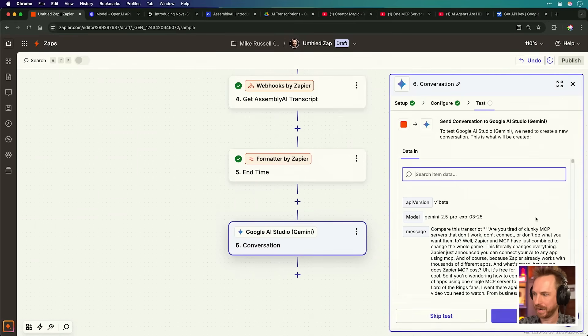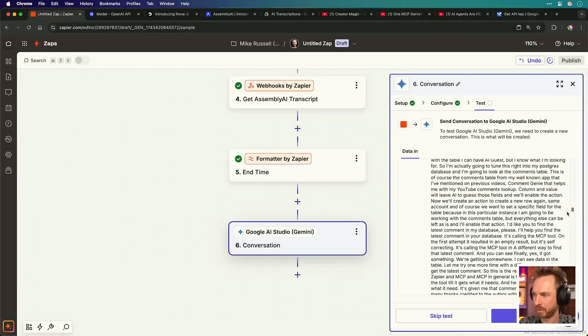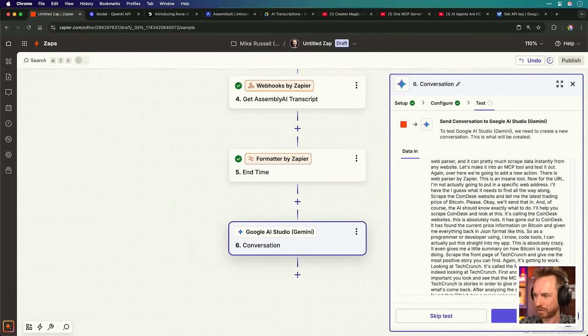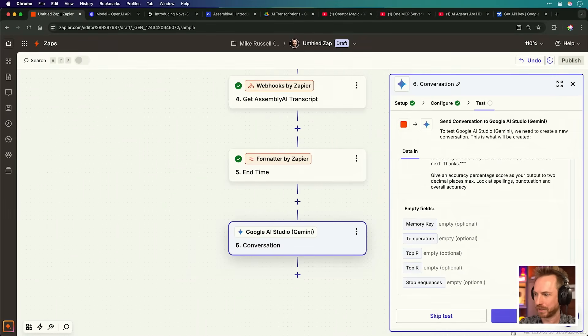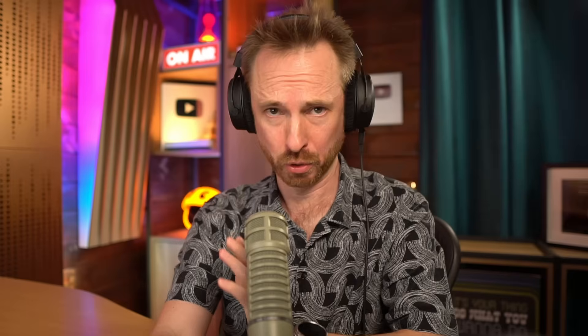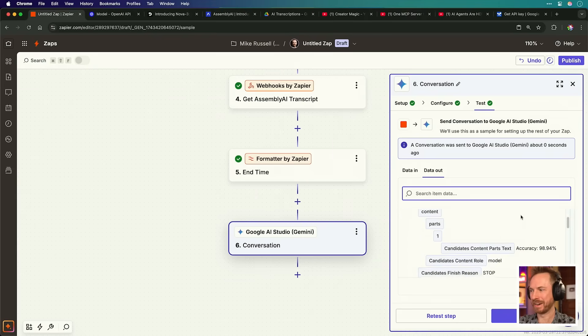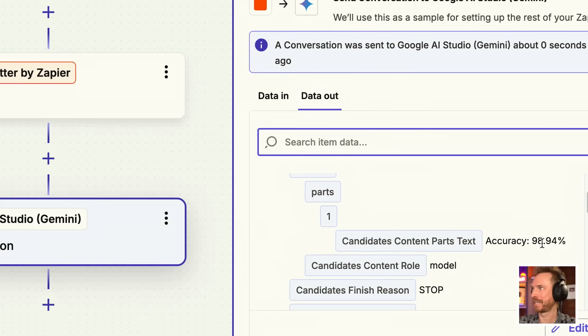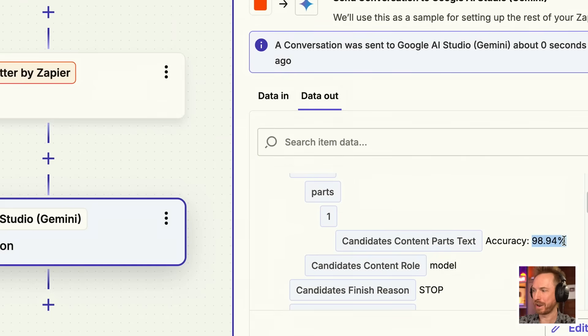We can actually give this a spin right now. As you can see, it says compare this transcript. That's the one we got back from Universal 2 to the second transcript. And then the prompt at the end, let's test this step. And of course, this will take just a moment, but it's a long context that Google is working with. And boom, it's come back with an answer. And look at this, it's come up with an accuracy of 98.94% for the AssemblyAI Universal 2 model.